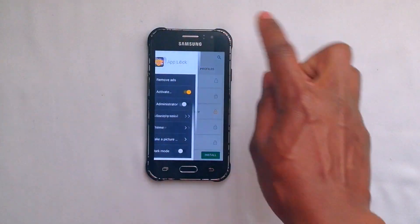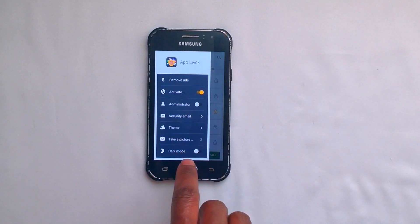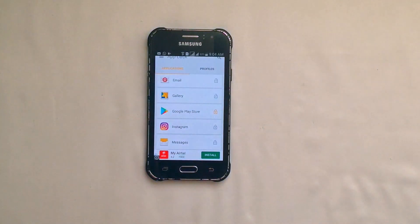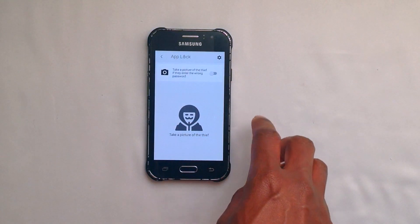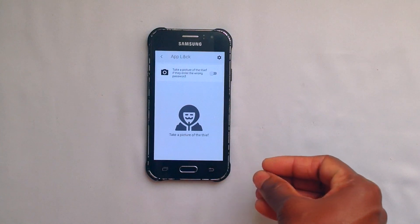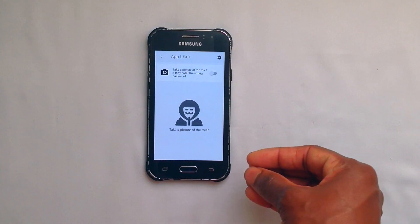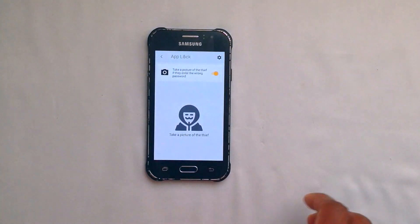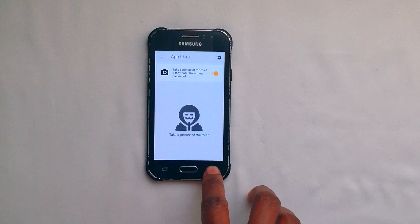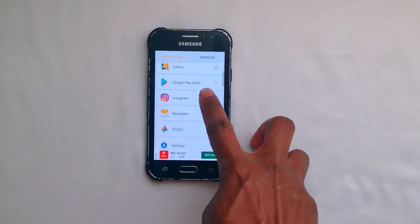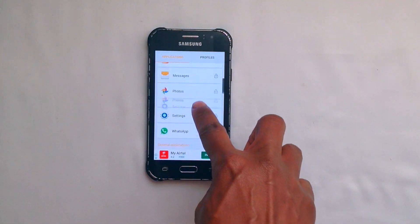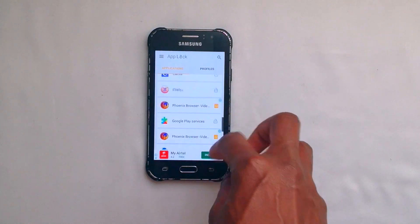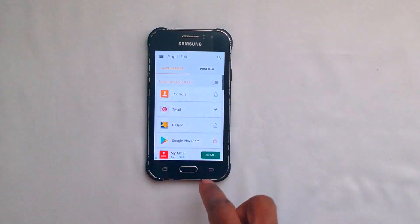The other feature I like is the "take a picture" feature. What it does is take a picture of whoever tried to unlock your application. You can also lock any other application listed here. So that's that.